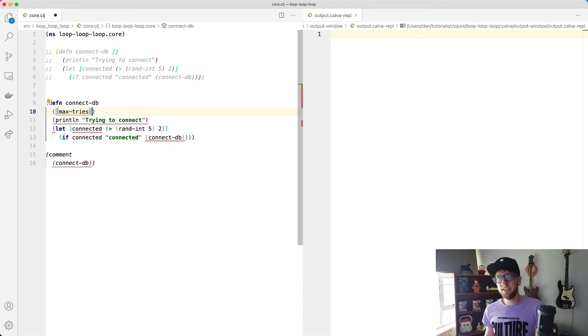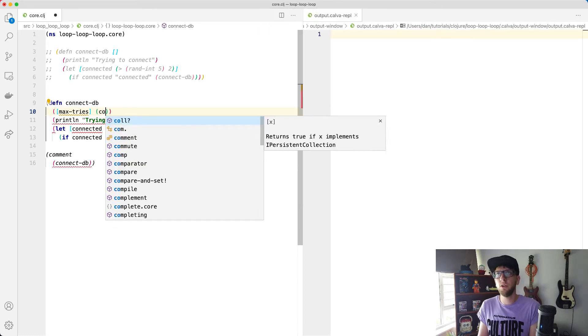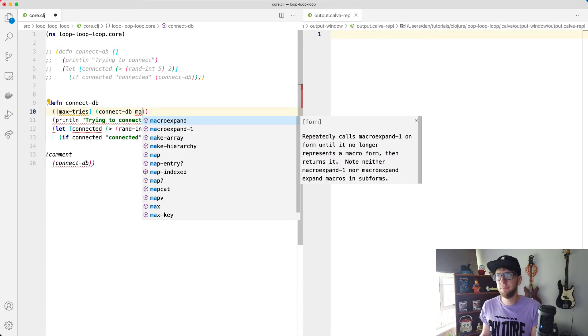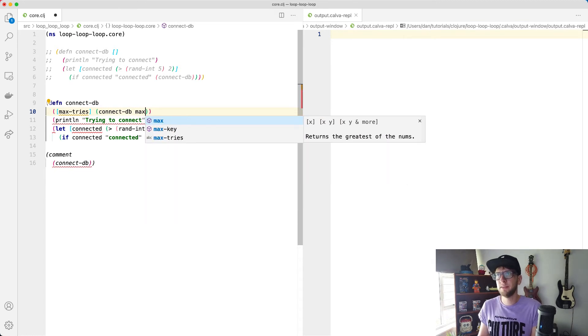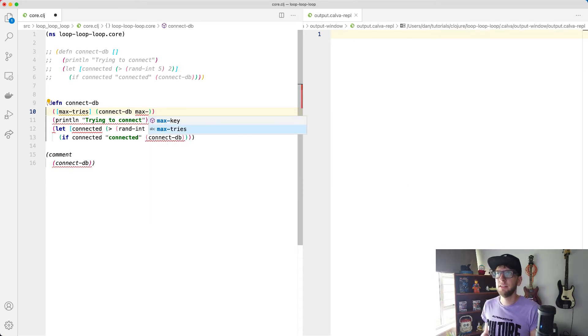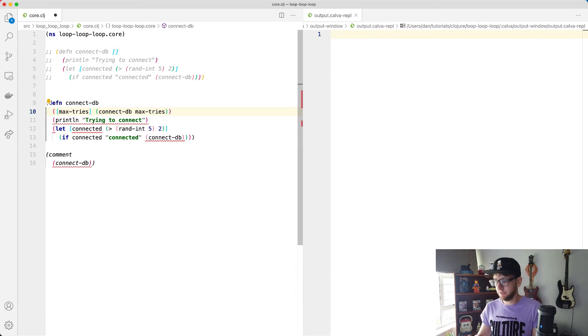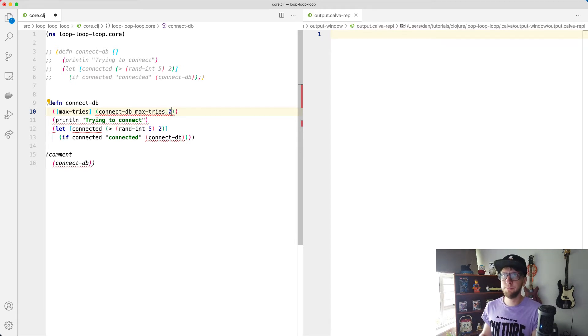And then essentially what I would like to do is I'd like to call connect-DB with max tries. And then we're going to pass through the current amount of tries, which in this case would be zero as the initial value.